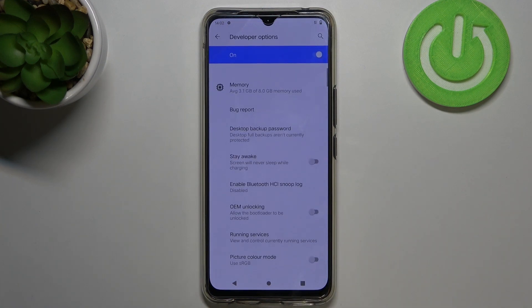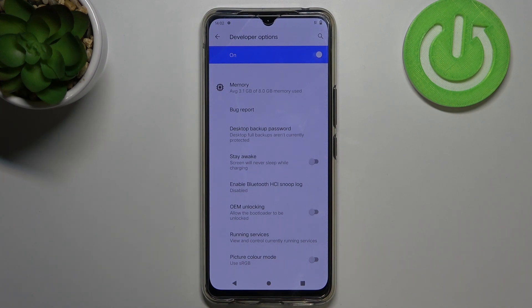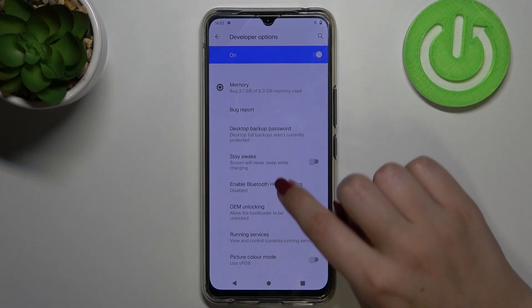Now let's enter developer options, and if you cannot find the developer options in your device, no worries — we've got a video of how to enable them, so let's check it and go back to this tutorial.